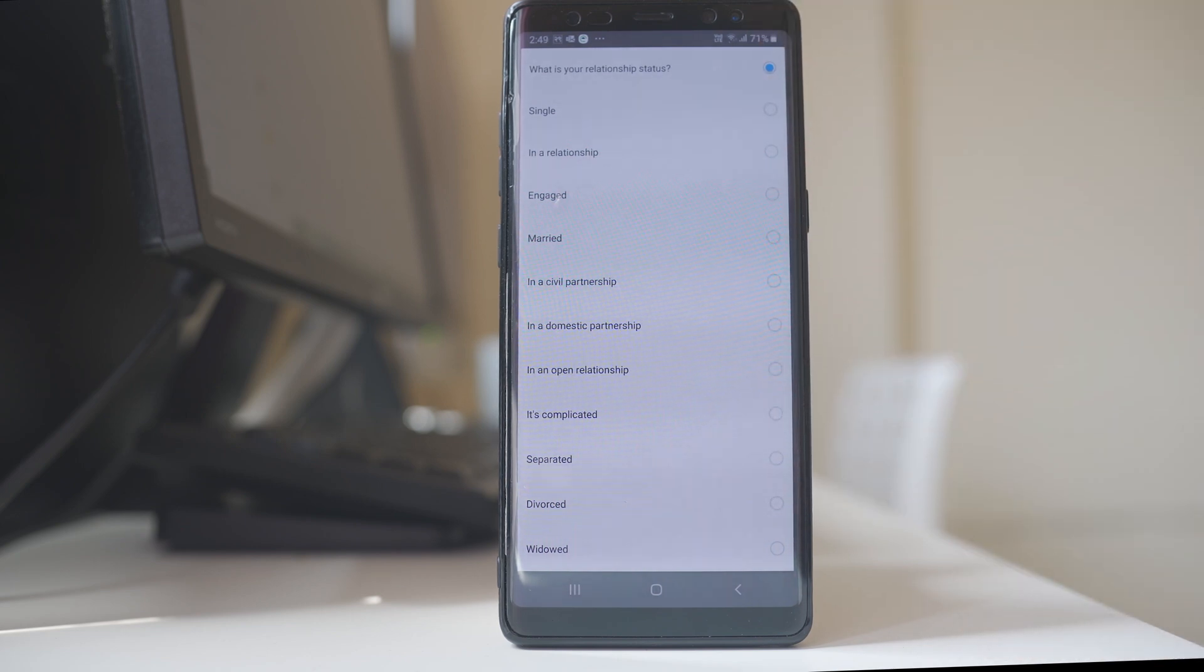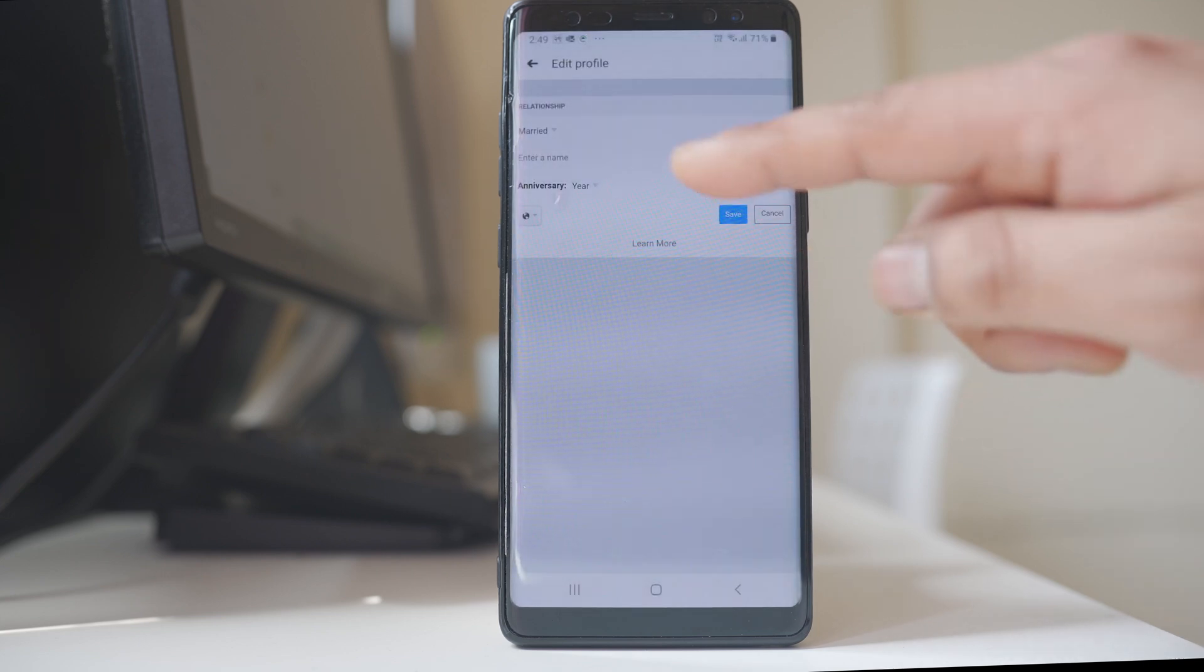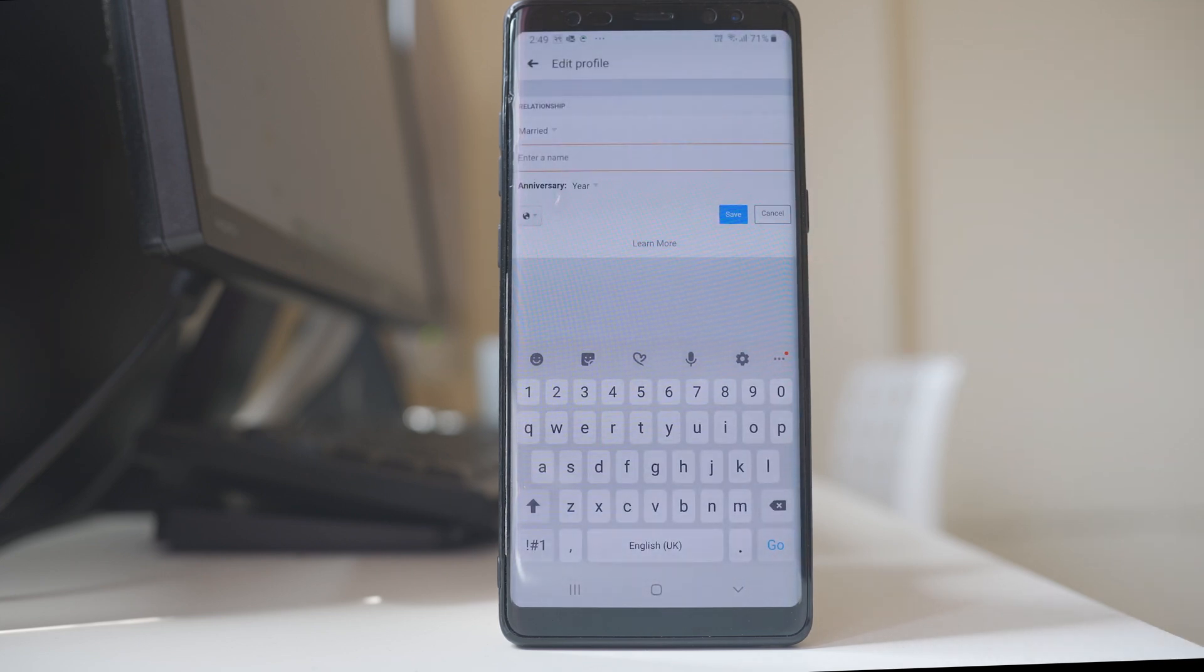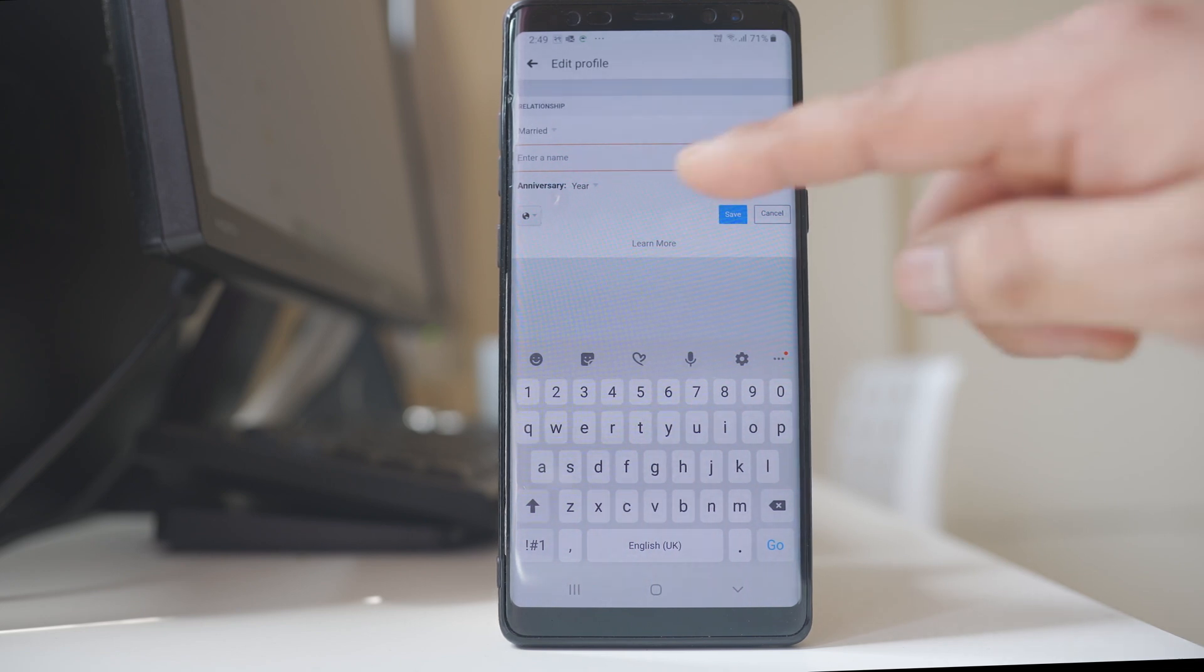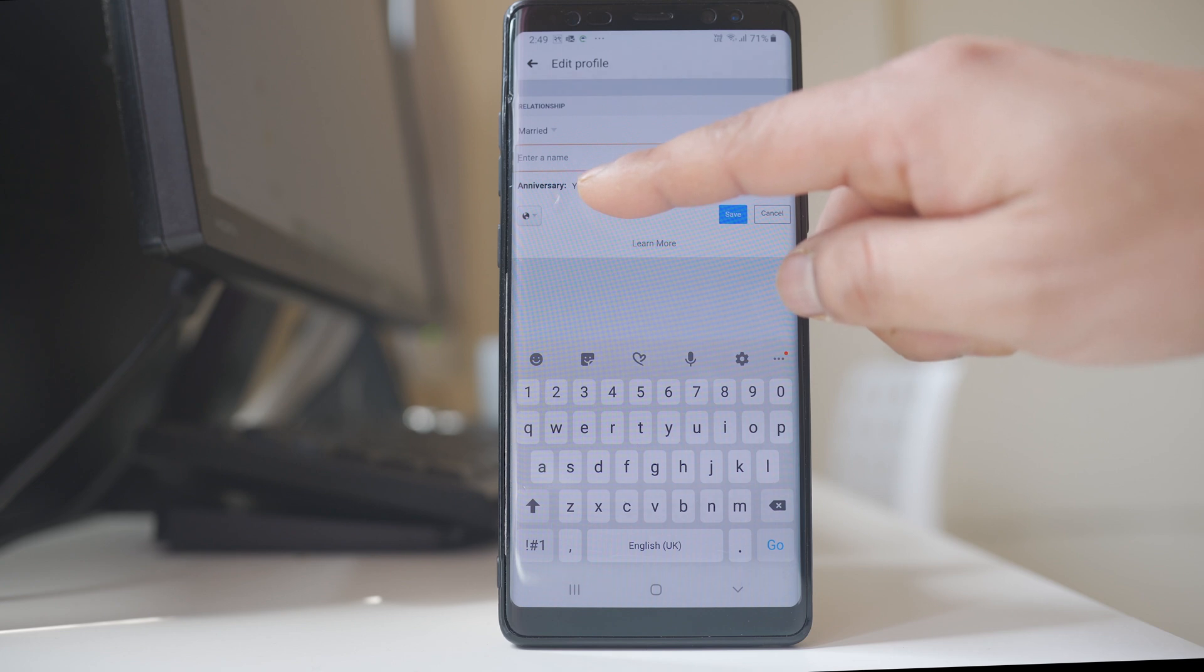For example, if I select married, then here I will get a text box to enter the name of the person to whom I am married. I can select the year in which I was married.